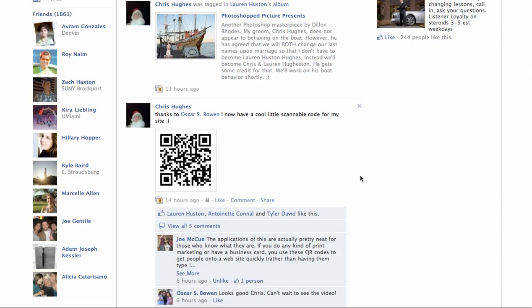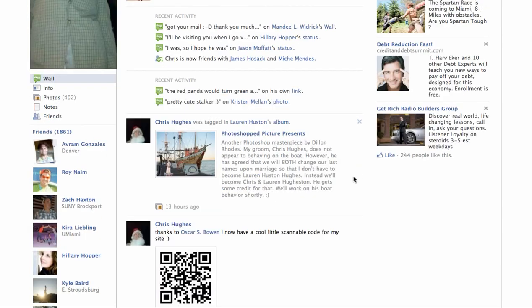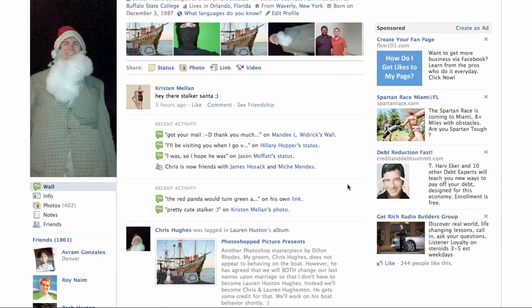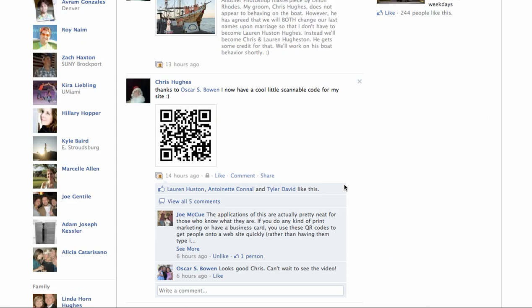Right here you'll see I just learned how to do this yesterday from my buddy Oscar Bowen. He's a fellow guy in the Orlando area and I met up with him, had lunch, and he explained how to do this.